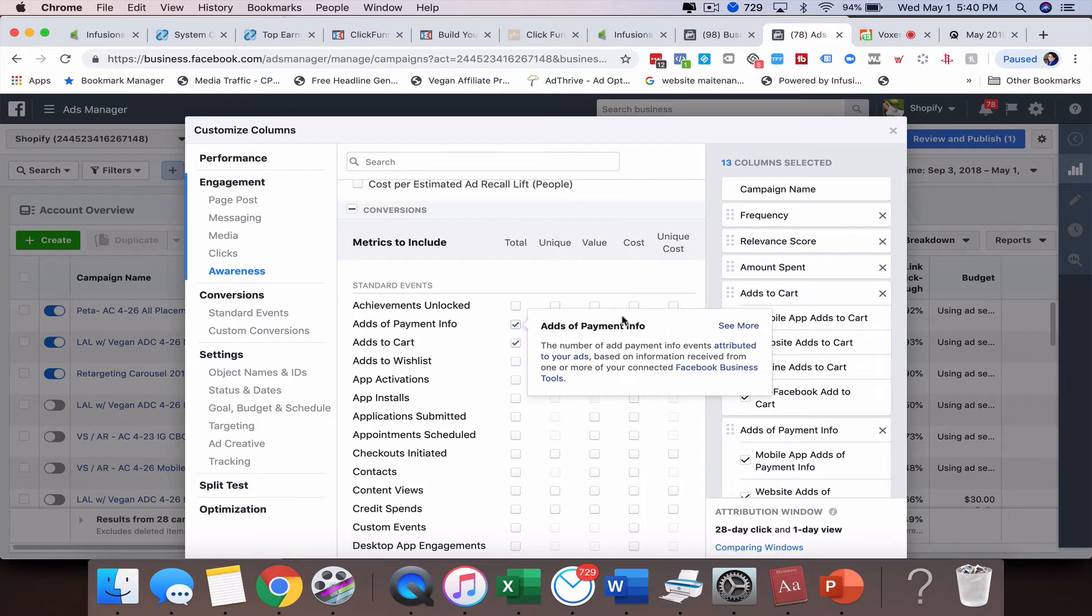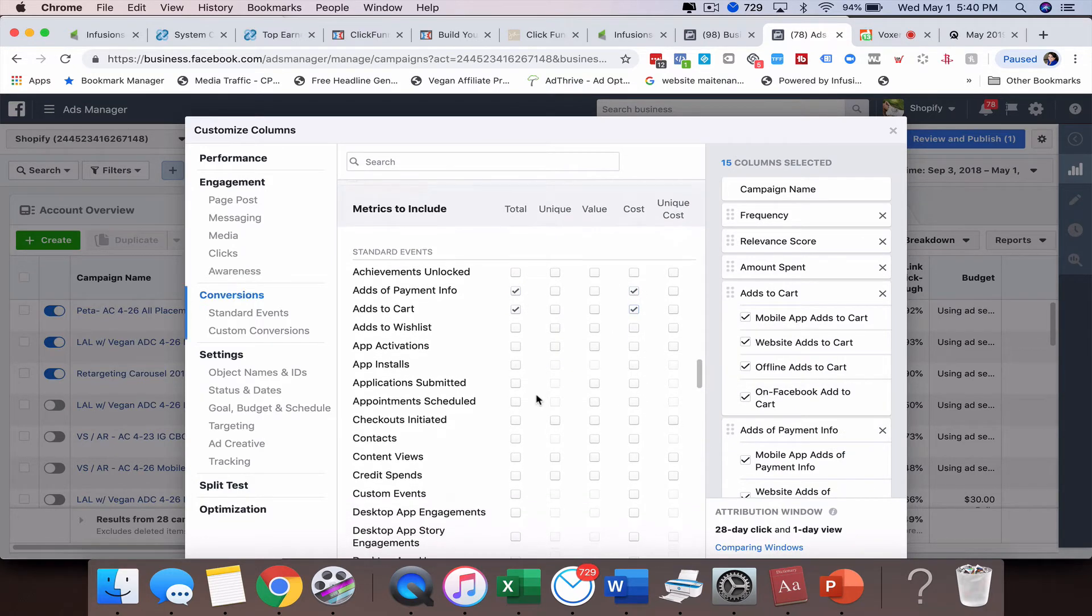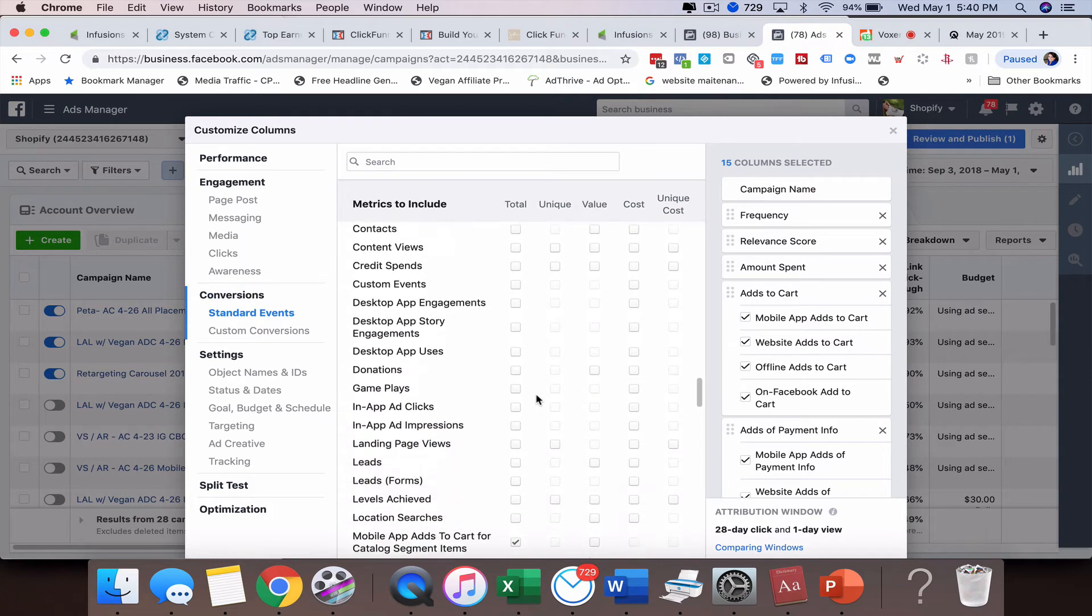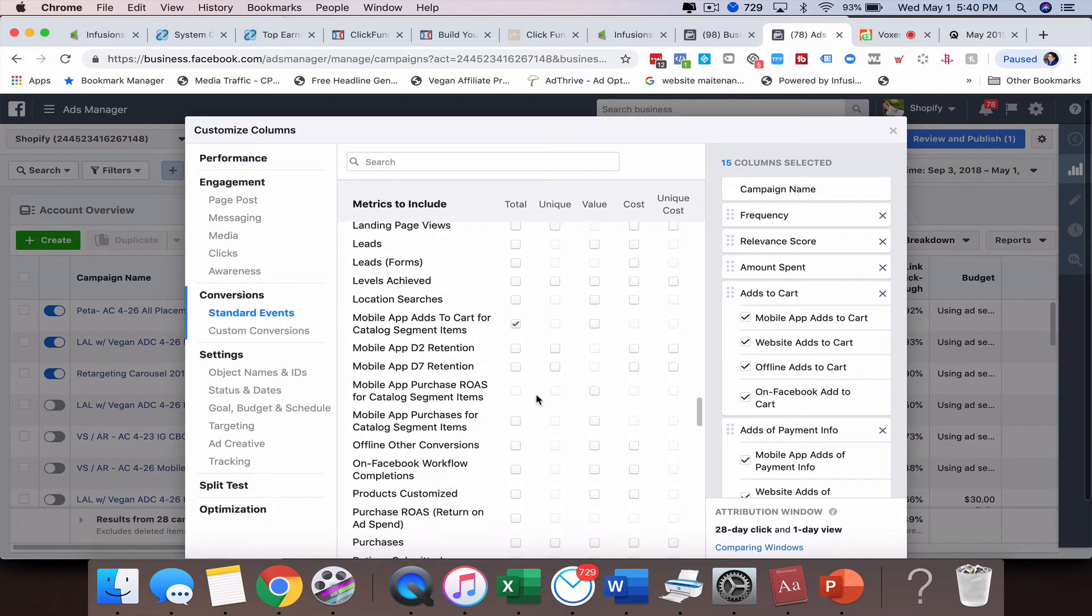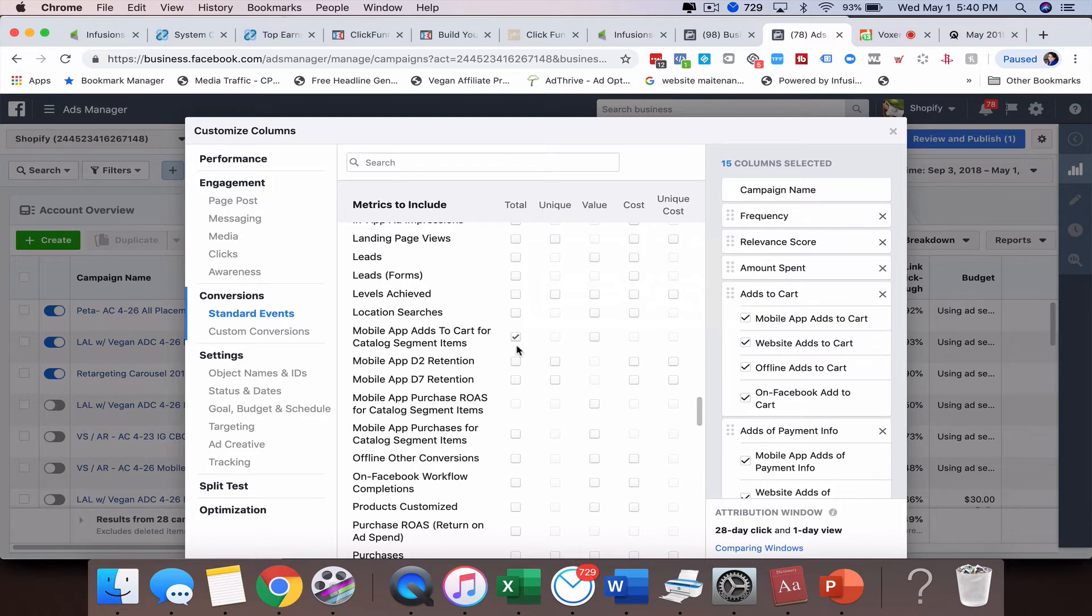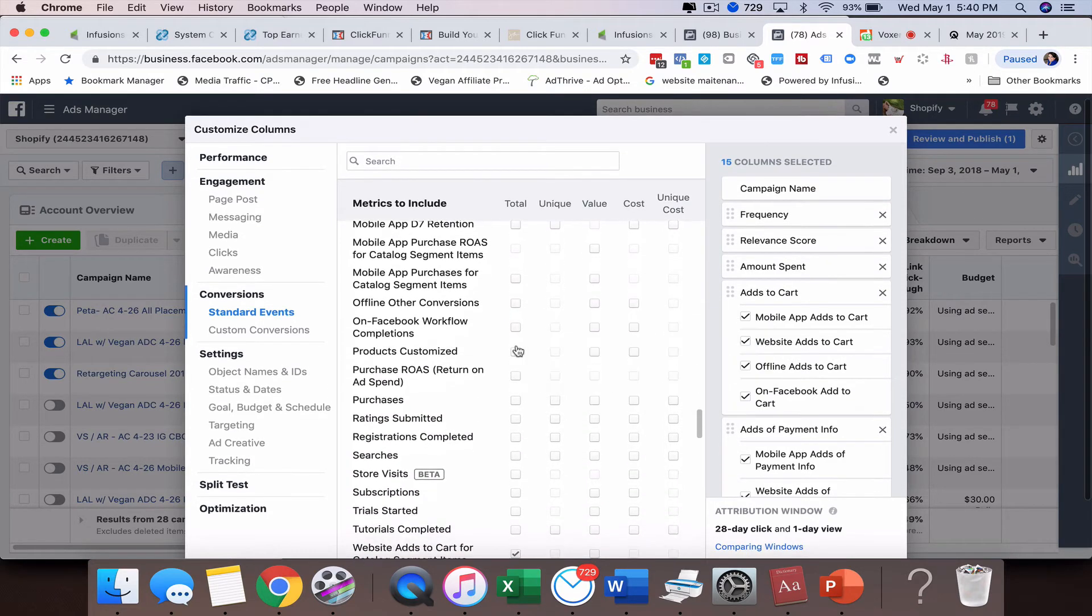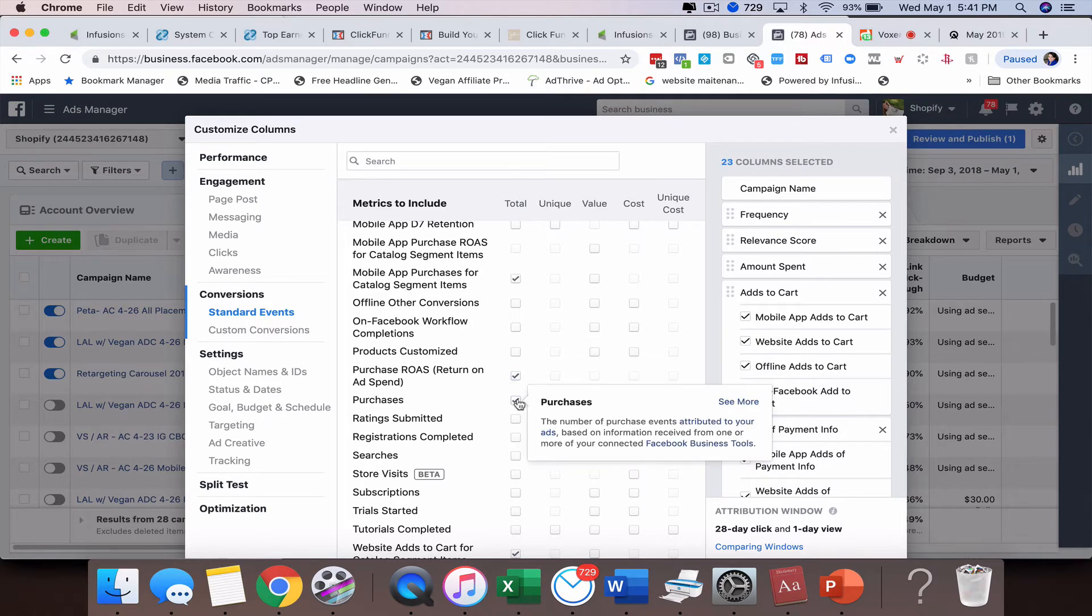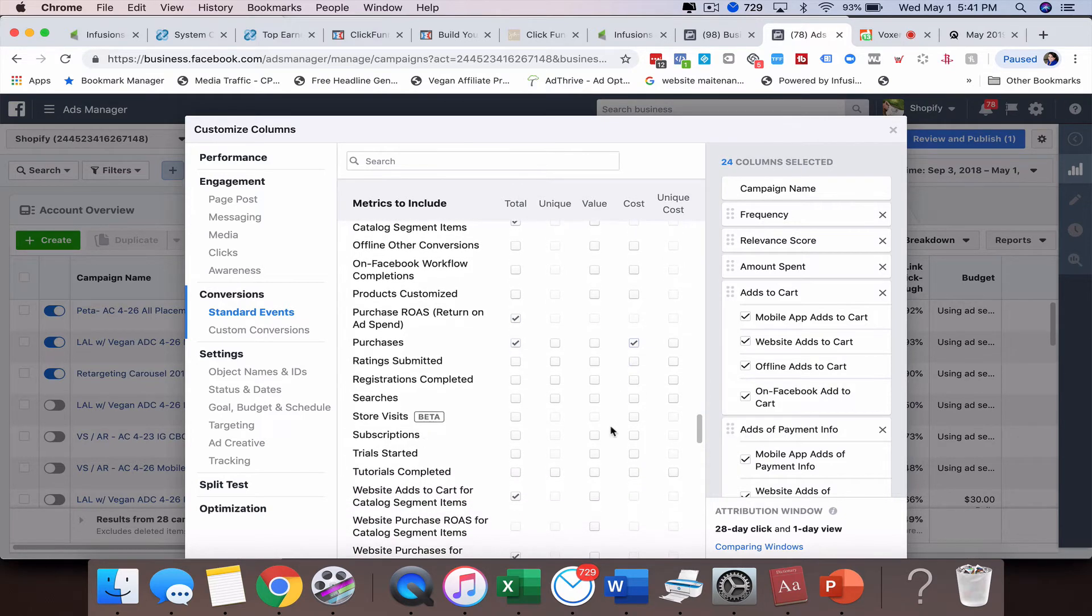But some of the things that I want to track is add to cart, add payment info. I want to see the cost of that. There's a lot of options here. If you want to track leads, this particular type of ad does not have leads because it's going to a store. We can look at our return on ad spend. We can look at the purchases, the cost per purchase.